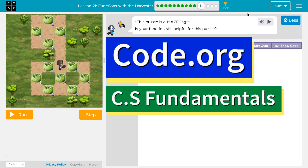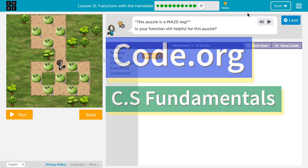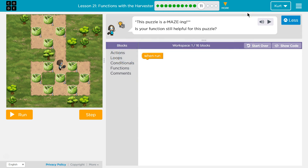This is Code.org. I'm working on CS Fundamentals. This lesson is part of the Express course and part of Course E. In the Express course it's lesson 21, and in Course E it's lesson 16.